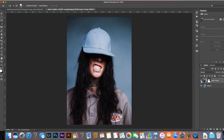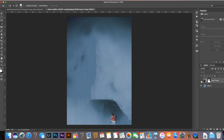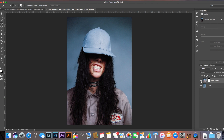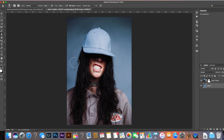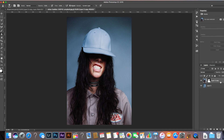We now have the foreground layer being just the woman and the background layer being just the background with the blue. I want to sort out a little bit of stray hair, so I'll use the Clone Stamp tool to paint and remove that from the background. Then we're going to come to the top layer and duplicate it again by pressing Command J, turn that layer off, and come back to the layer underneath.